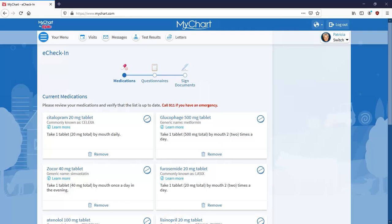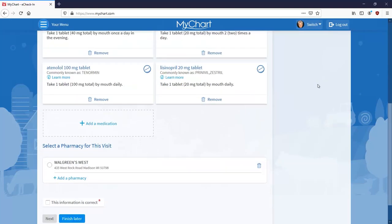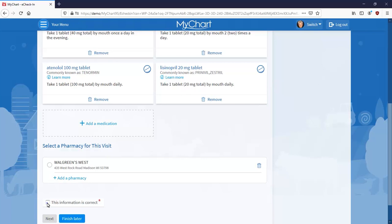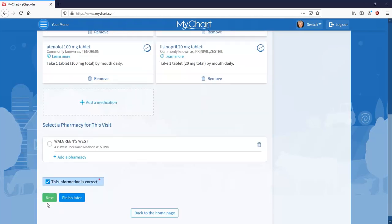You may have the option to update any medications. Once everything looks good, confirm the info and select Next.